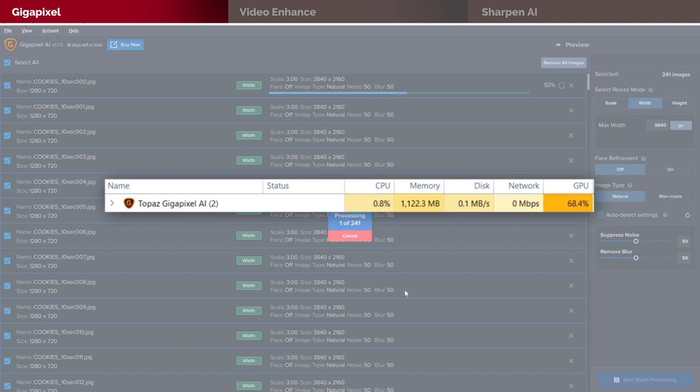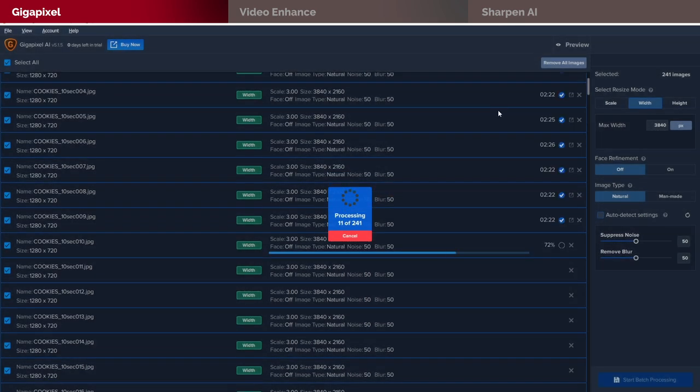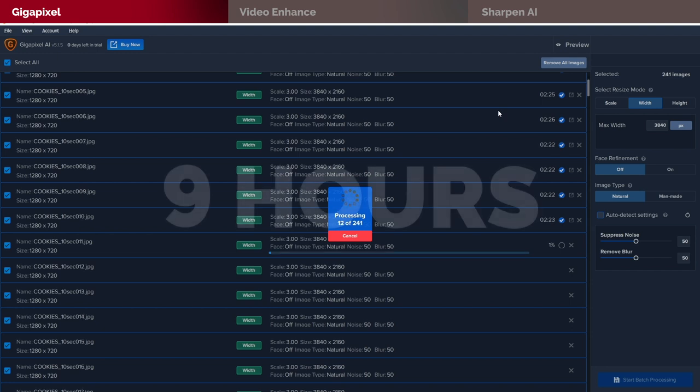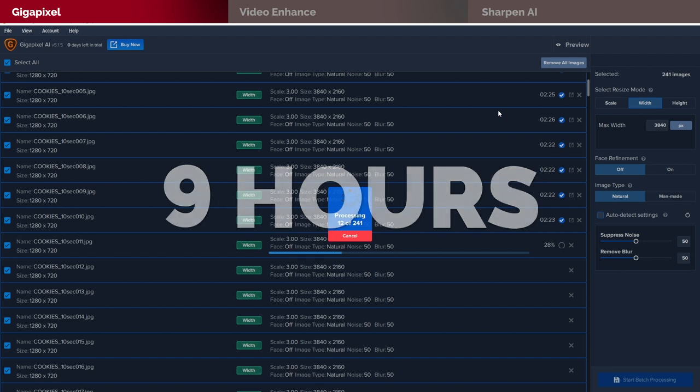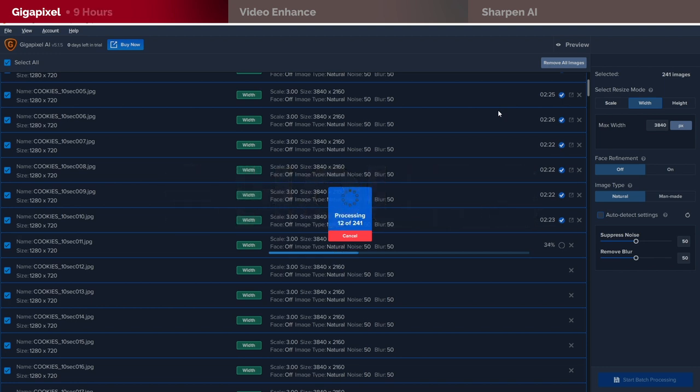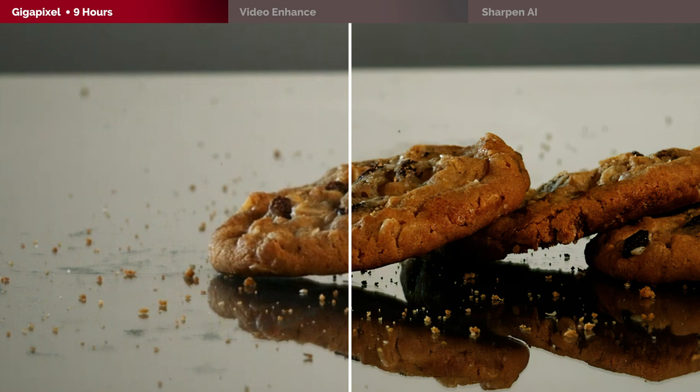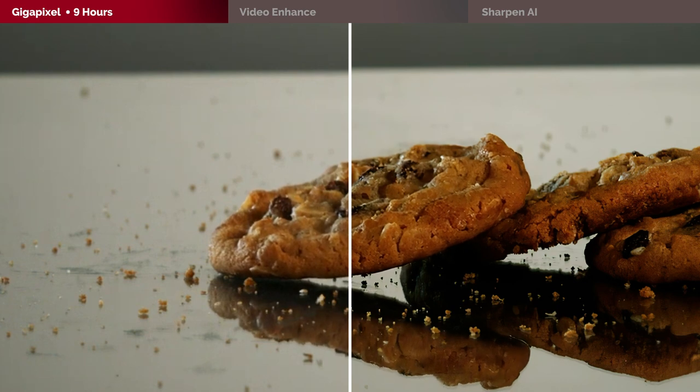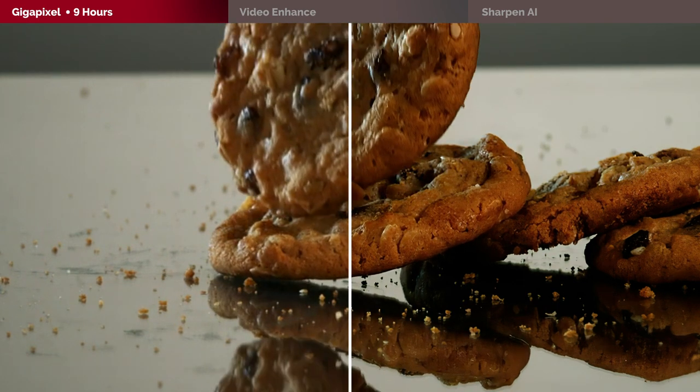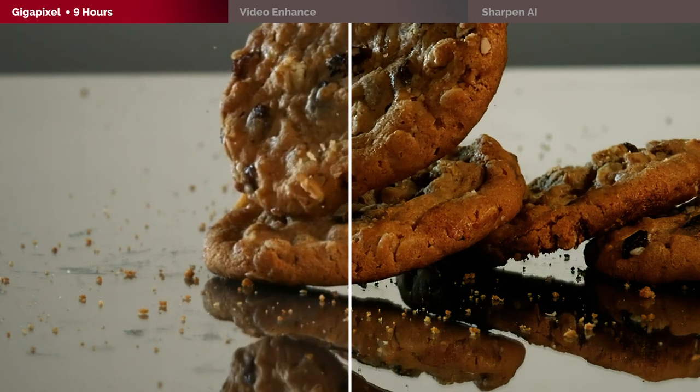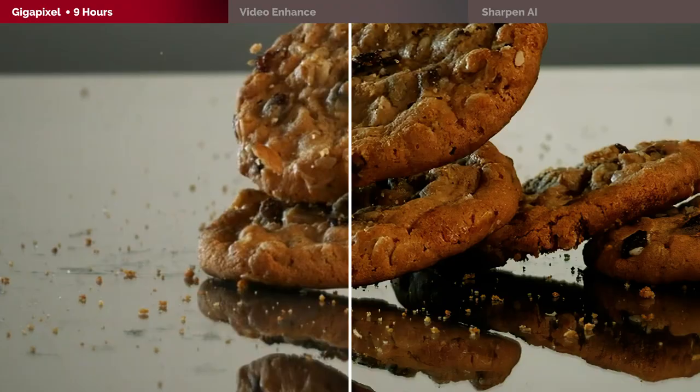Now for this particular method, the whole process of upscaling took me a total of nine hours. With an average of 2 minutes and 22 seconds per frame. I know what you're thinking, it sounds crazy but we will see together later on if it's worth waiting that long for a video to be upscaled.